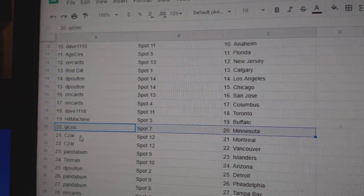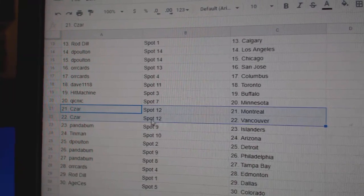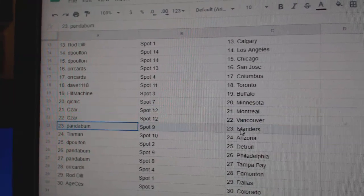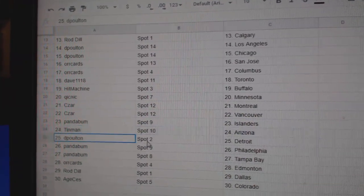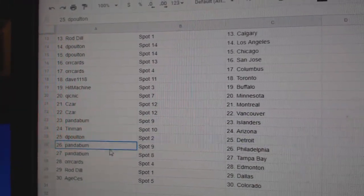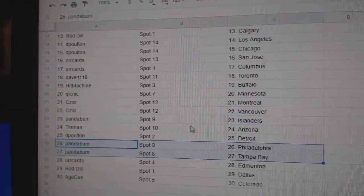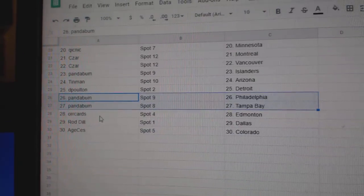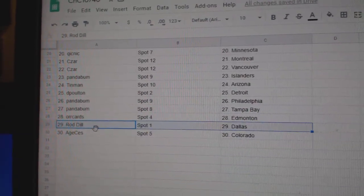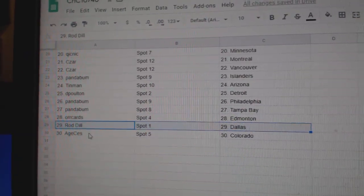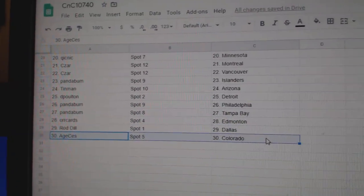Quick's got Minnesota, Cesar's got Montreal, Vancouver, Panda Islanders, Tin Man Arizona, DP Detroit, Panda has Philly Tampa, Oricards, Ed Money, Rod Dallas, and Age has Colorado.